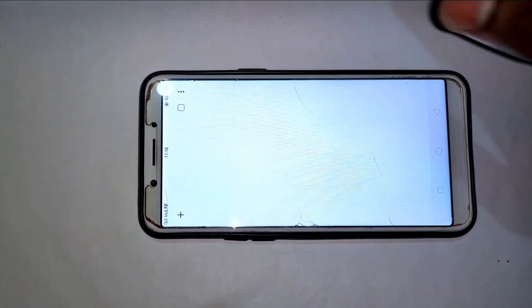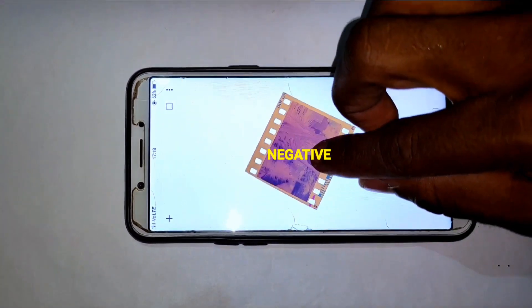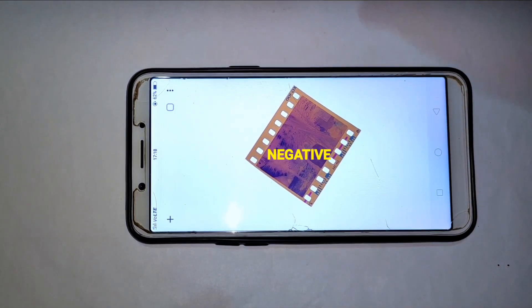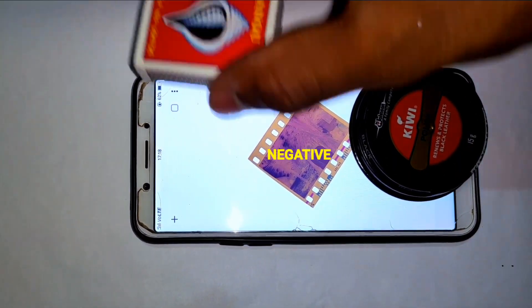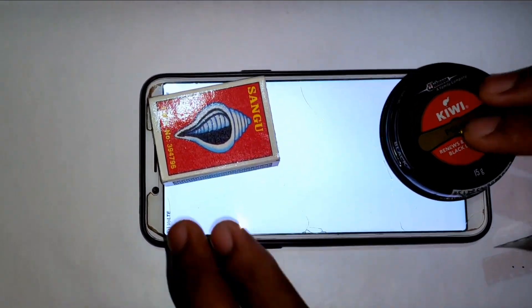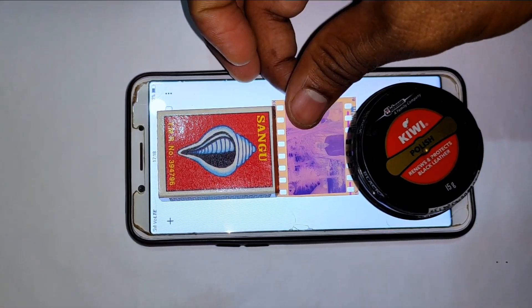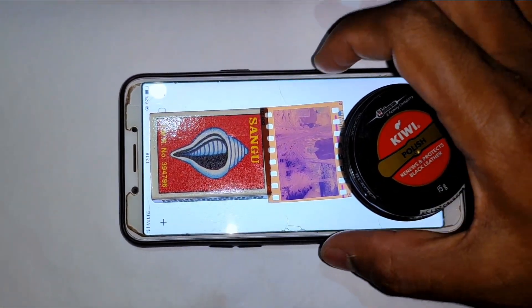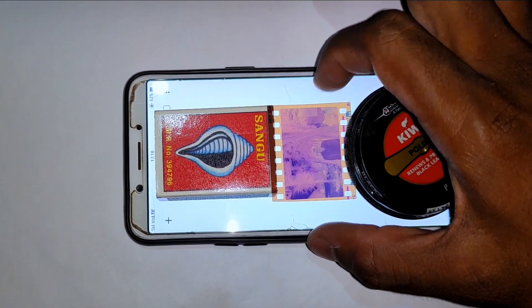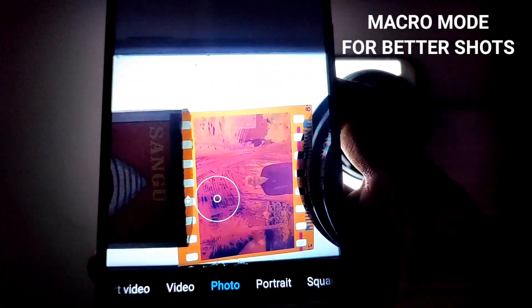First, you will need a bright white screen on your mobile — just open a white image with maximum brightness. Then you need a negative, of course, and some objects to maintain a gap between the negative and the screen. This is to eliminate the pixels of the bright screen. Take another mobile and capture the negatives. If you have a macro lens on your phone, make use of it.